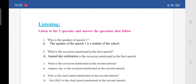Now there are some questions. I have already answered them — write in your textbook or notebooks. First question: who is the speaker of speech 1? The answer is: the speaker of speech 1 is a student of the school.